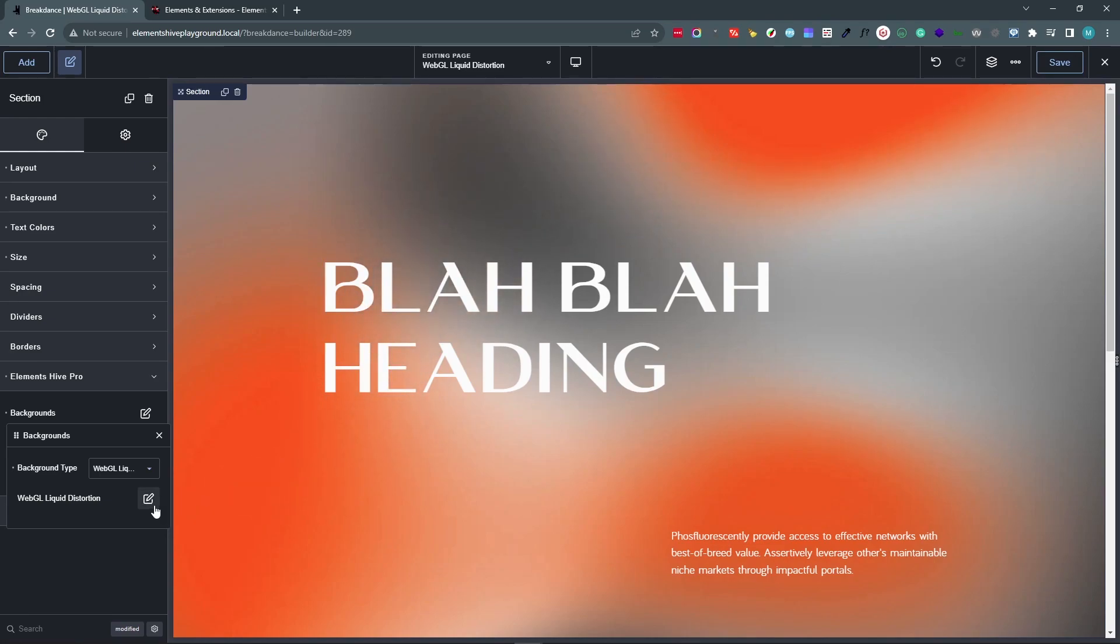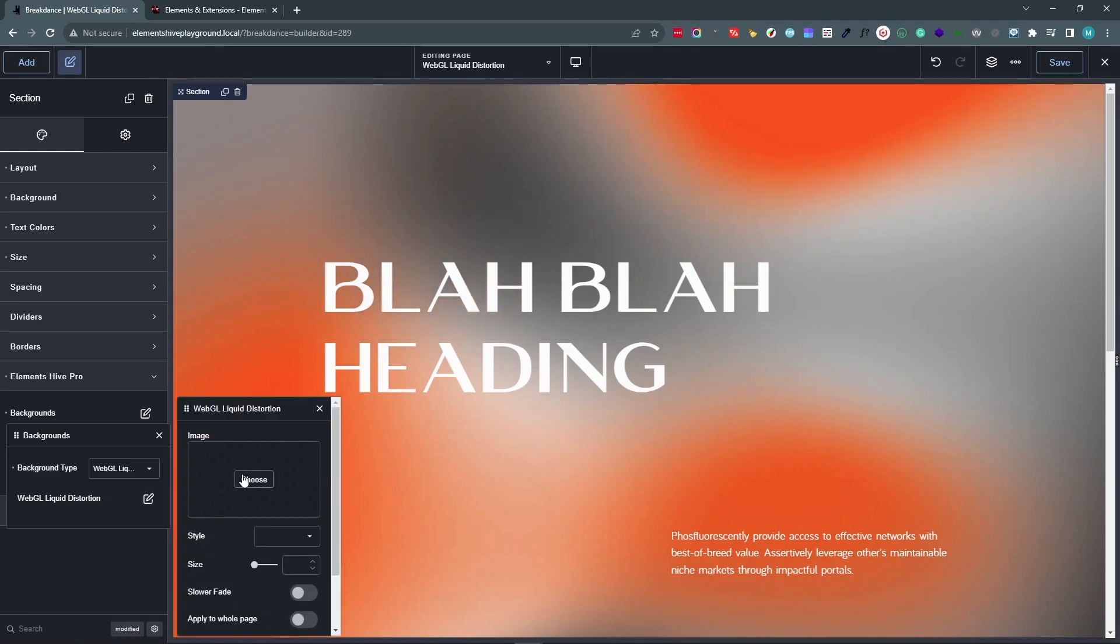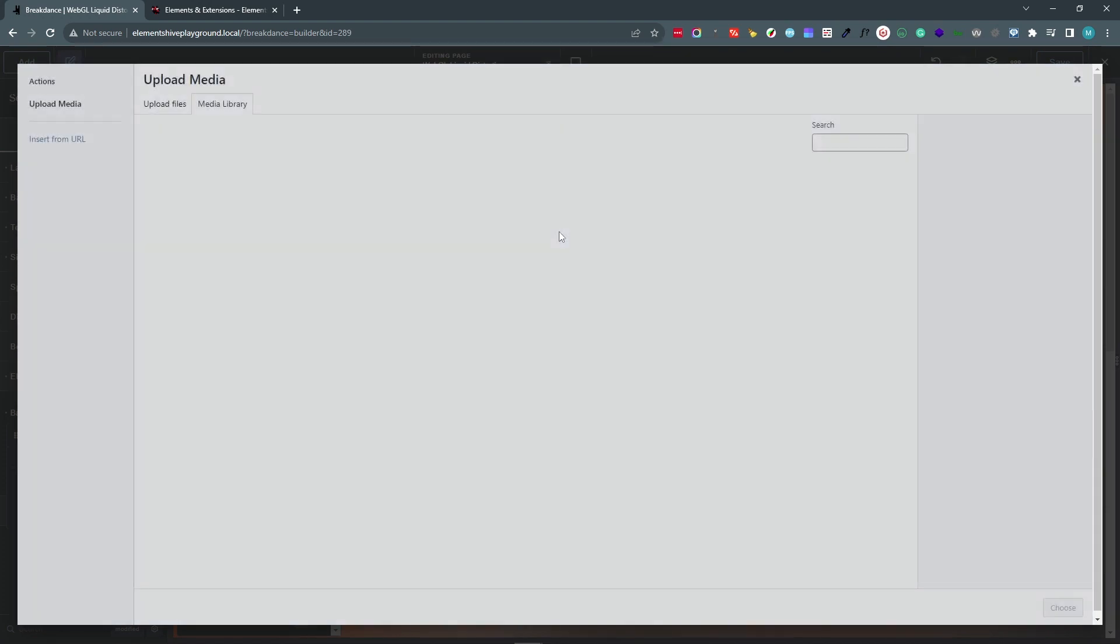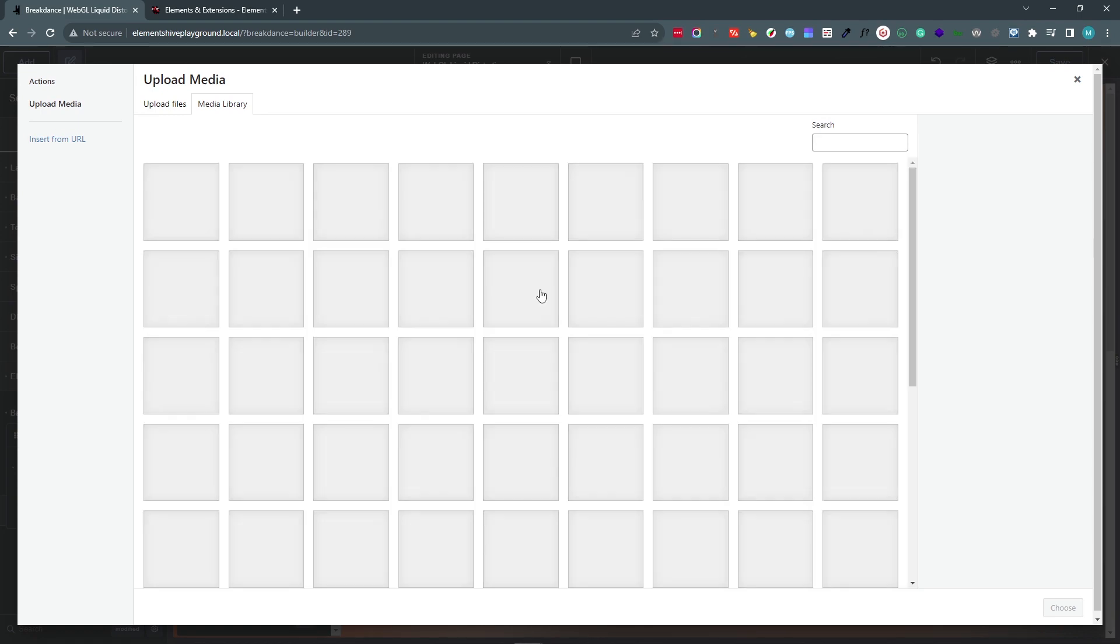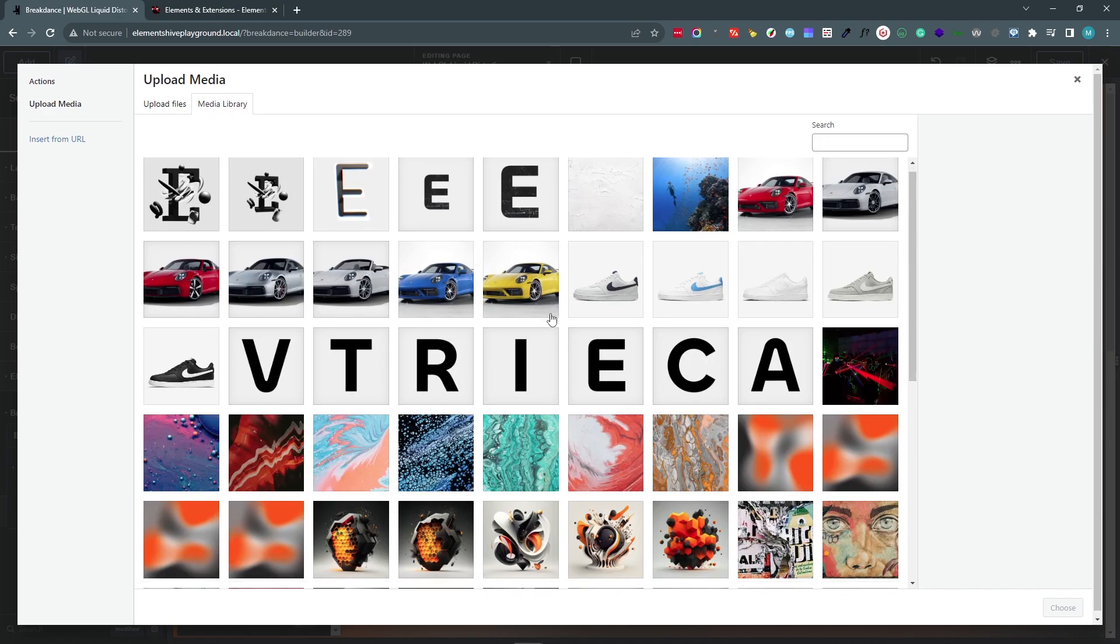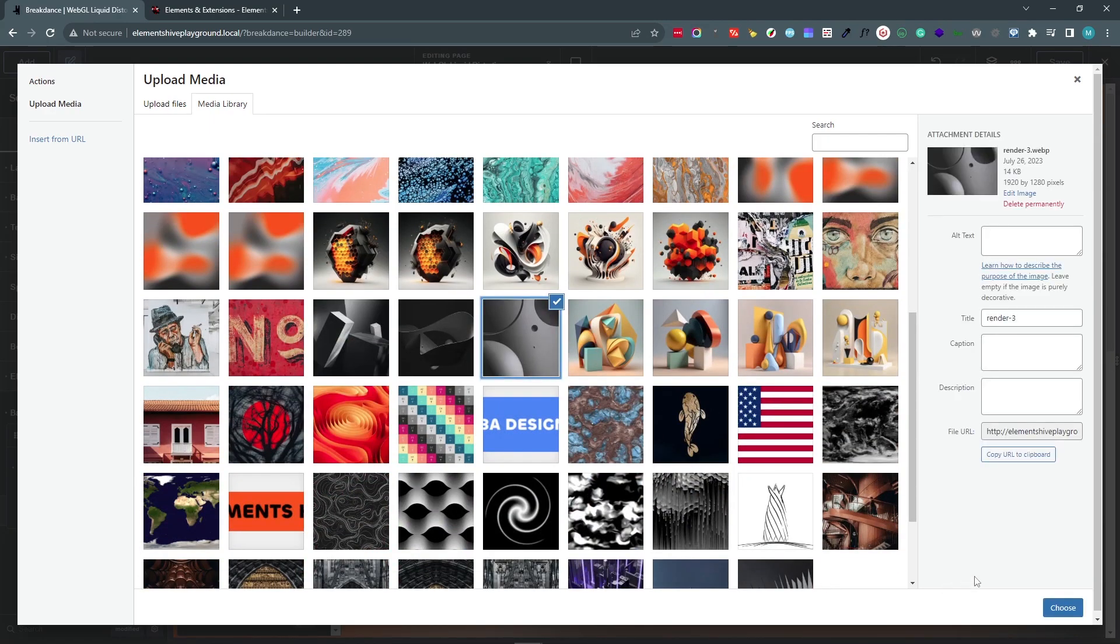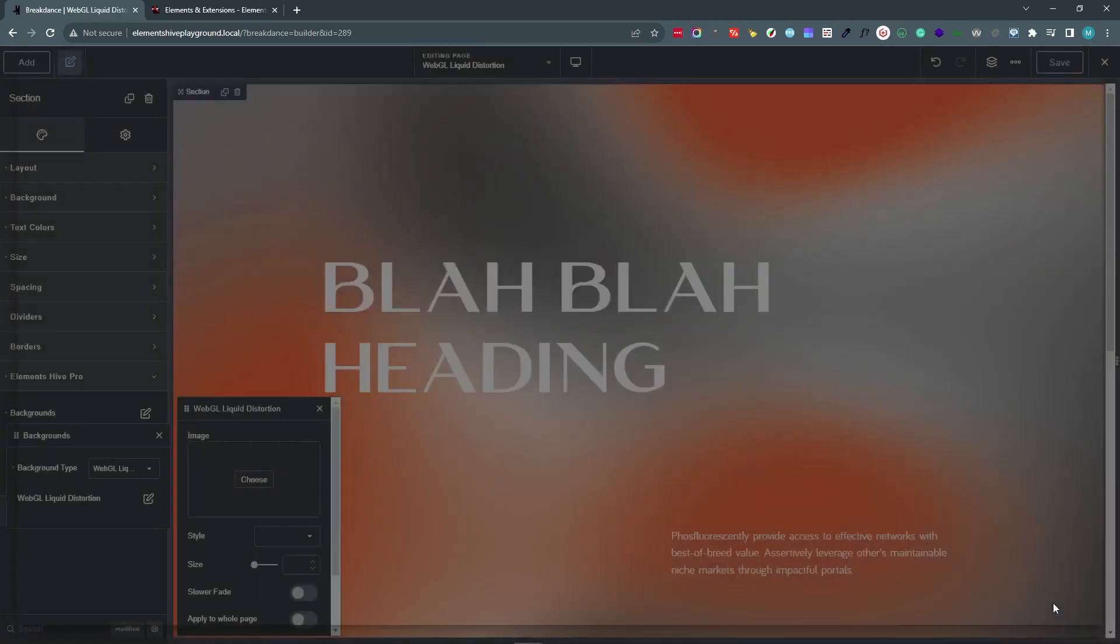In terms of the settings that we have, we obviously have the image, which is the image that we are going to be using as a background. Let's choose this one.